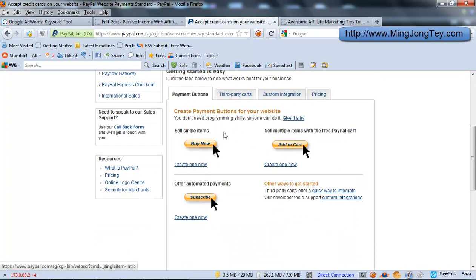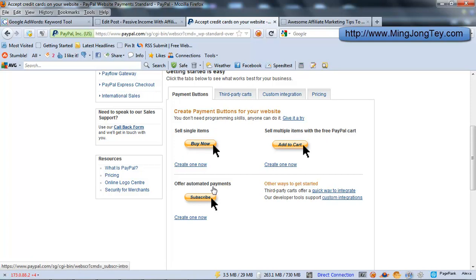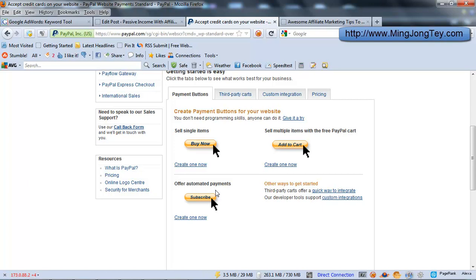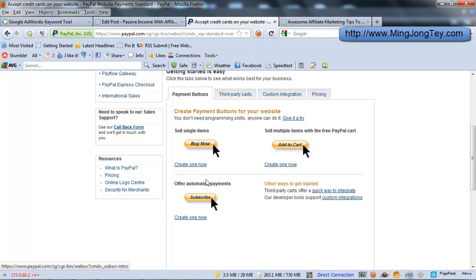So there are three types of payments: Sell single items, sell multiple items, and offer subscription automated payments. So if you are offering services, like for example link building services, you'll view X amount of backlinks to the site and per month is probably $20 or $50, whatever amount you would like to set. You can probably use the subscribe button. So unless people unsubscribe from you, they will just keep paying you every month. So this is the automated payments, the subscribe button.